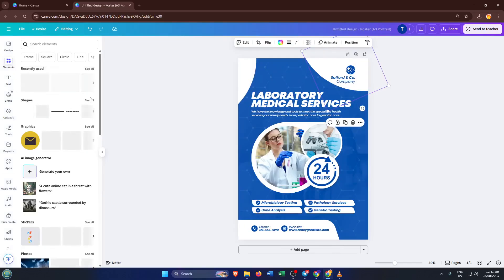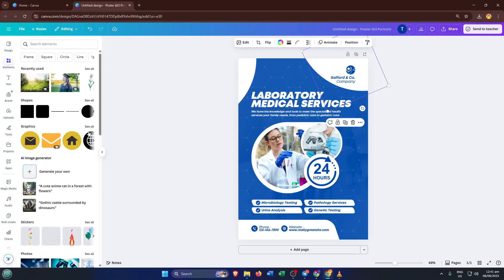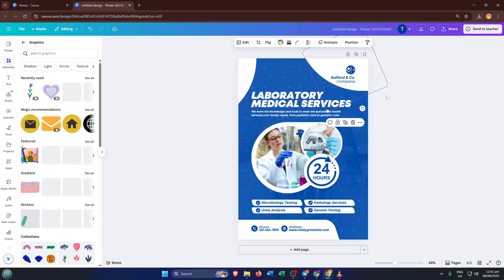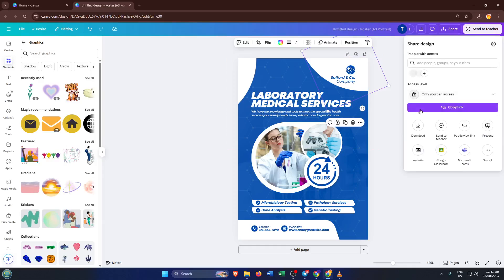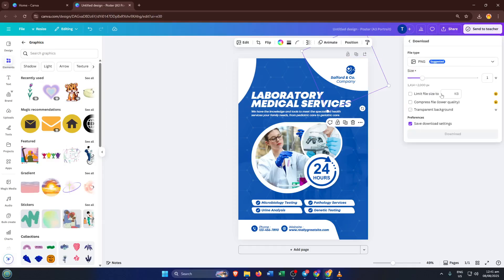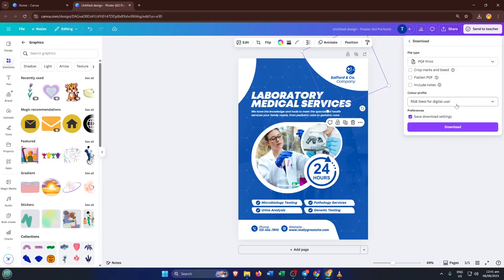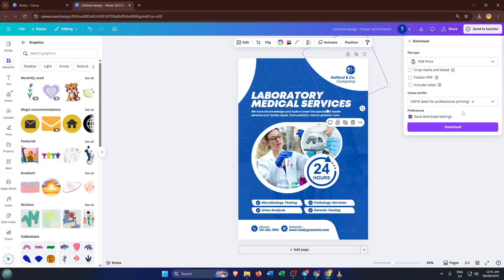Once you're happy with how everything looks, you're ready for the final step: downloading your poster in the best quality for printing and sharing. Click the share button at the top right then select download. Here, make sure you pick PDF print for the file type—this ensures your poster comes out crisp and clear when printed. And don't forget to select the CMYK color option if it's available. That's the standard for professional printing and ensures the colors on your poster will match exactly what you see on your screen.